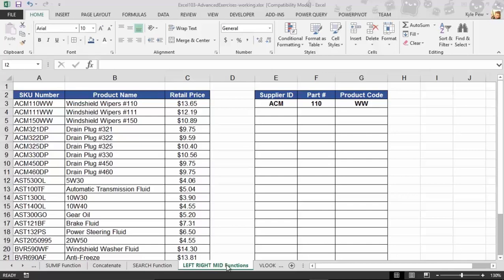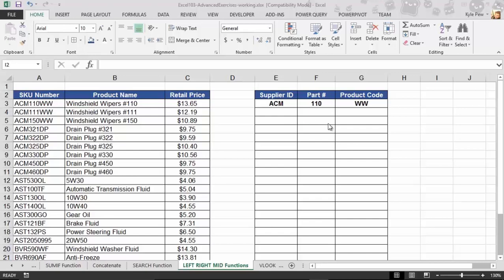And the example that I have set up here, we've got a simple little table on the left: SKU number, product name, retail price. And then on the right, we've got a breakdown of the SKU number. The first three characters of the SKU represent the supplier ID. The middle three represent the part number. And the last two represent the product code.